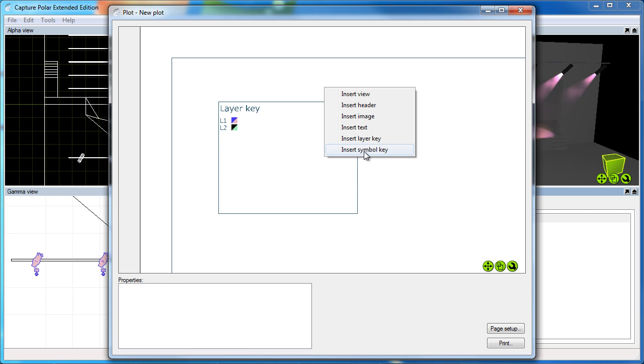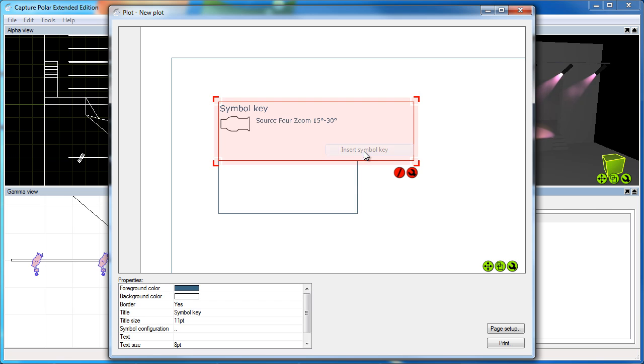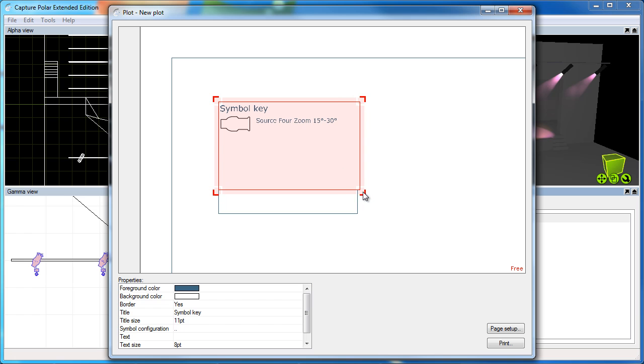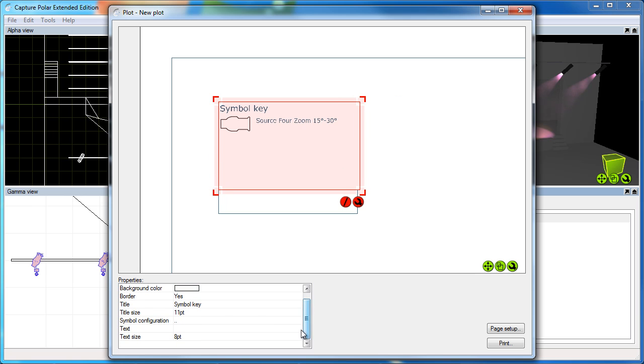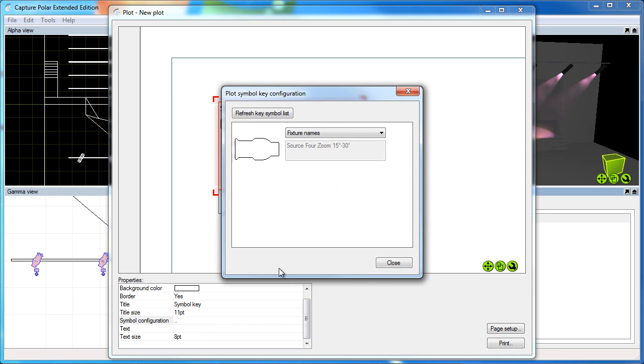Also we have the symbol key, which is a list of all symbols used in your project.